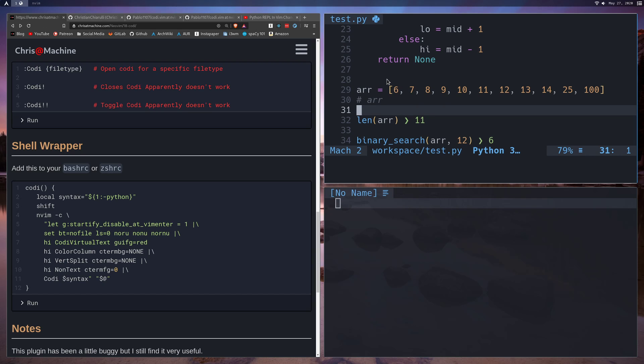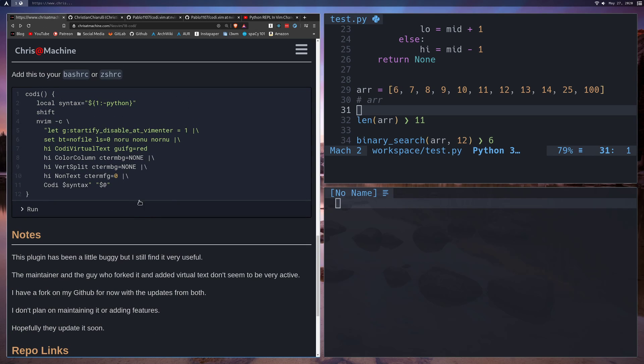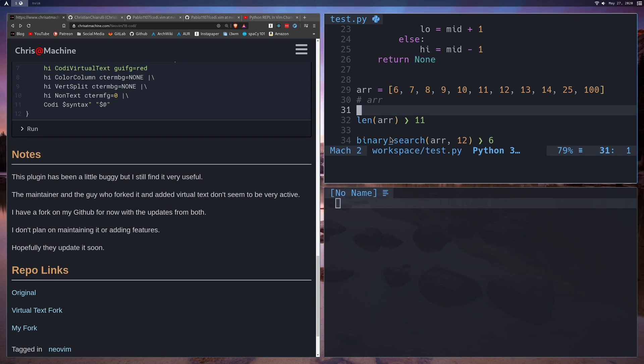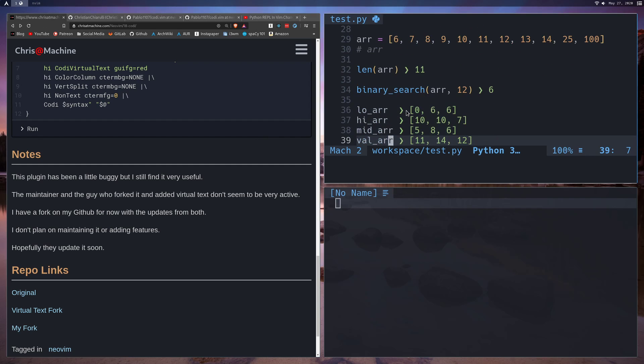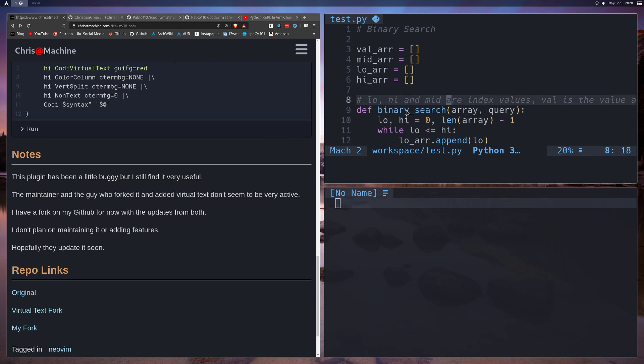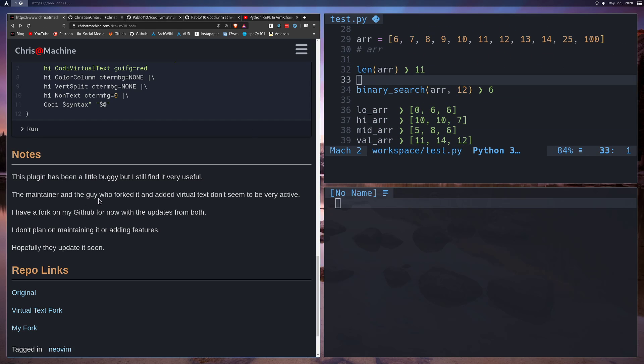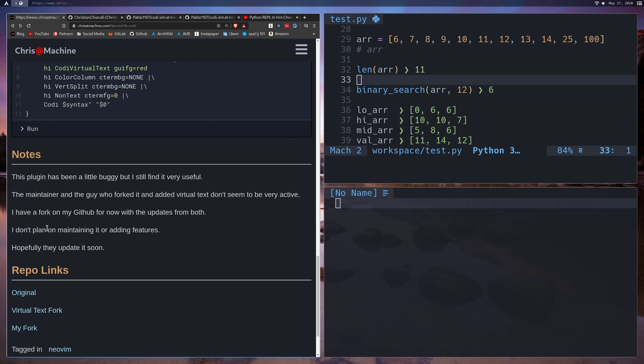I also wanted to go over some notes. This plugin has been a little bit buggy. Like for instance I can't turn it off, and on Vim I don't like its behavior as much on Vim. But this part works really really well, so like when it's on in NeoVim with the virtual text it's really really cool. The maintainer and the guy who forked it who added the virtual text, they don't seem to be super active on it. Maybe you guys can go open up some issues and see if you can poke around there a little bit. At some point I might possibly try and fix the toggling. That's something I want to look into, but I do not plan on maintaining or adding features.